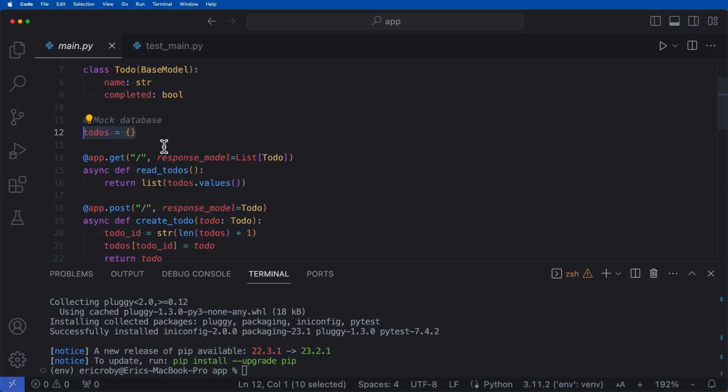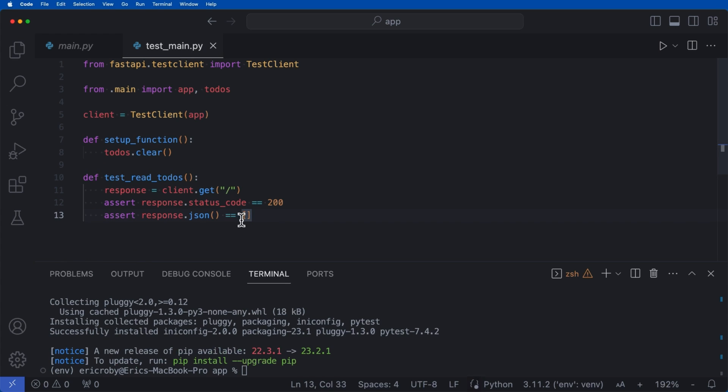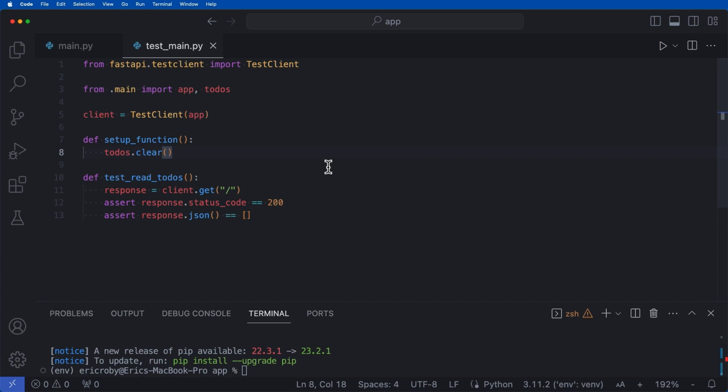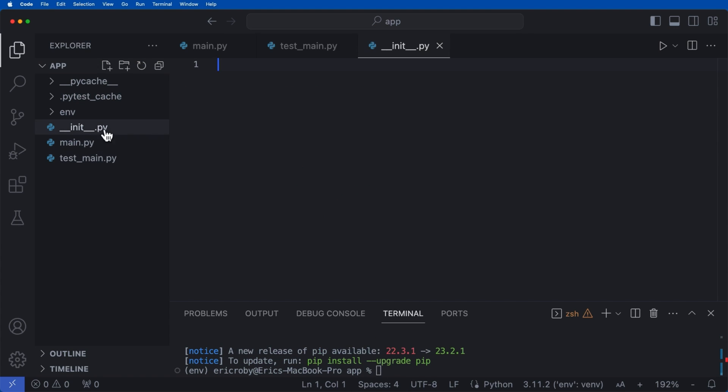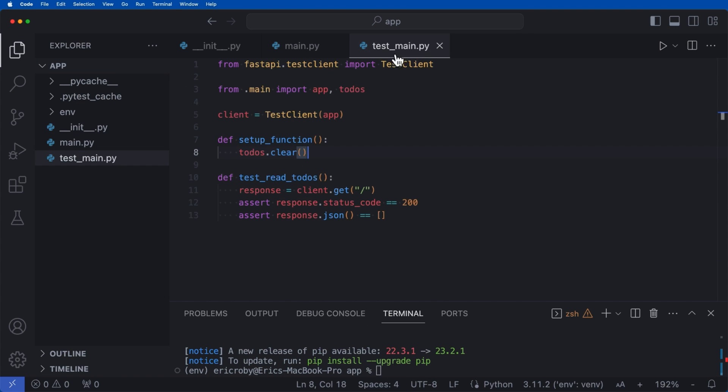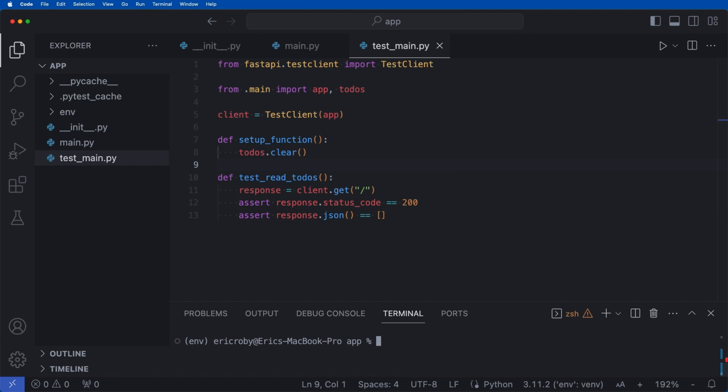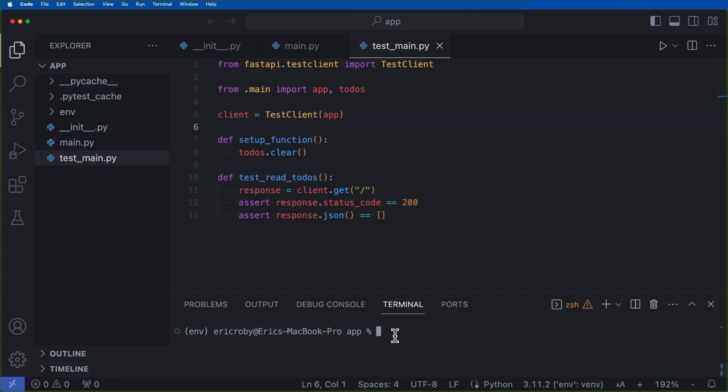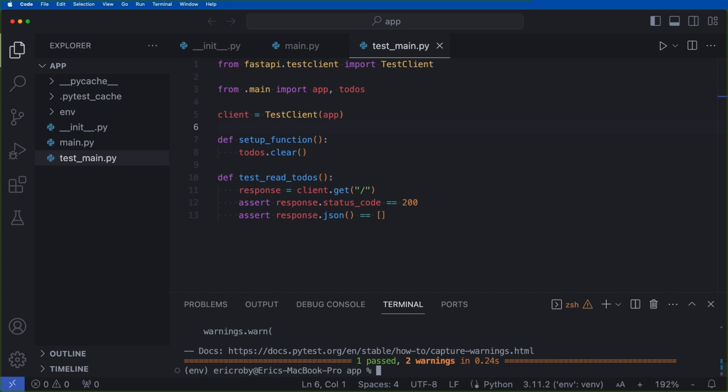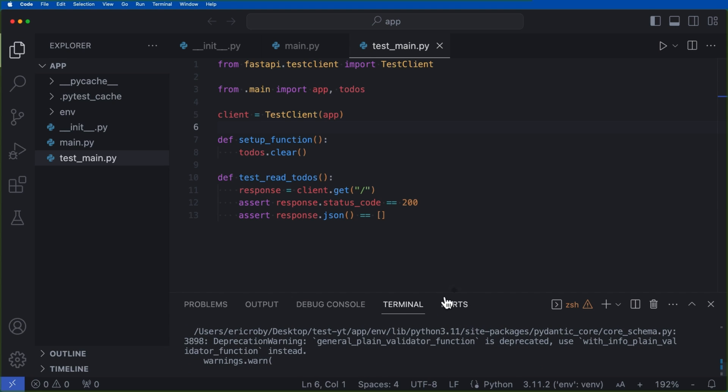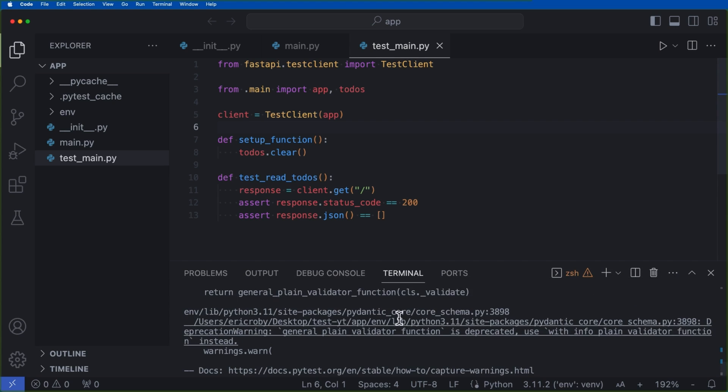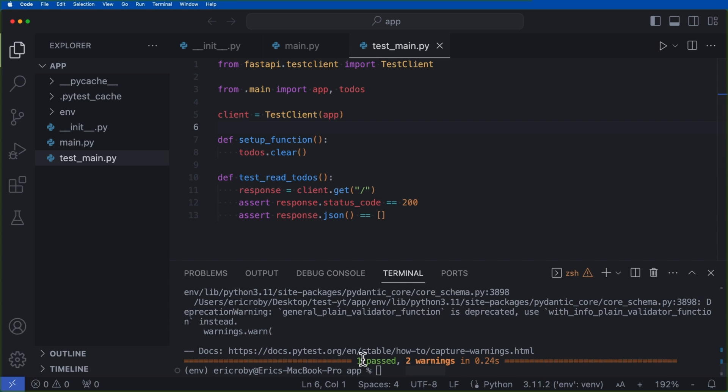we can see that it's going to return all of the todos values, and it's going to return a status code of 200. But because todos list is empty, it should just return an empty list and a status code of 200. And we can go ahead and run this just by typing in pytest. And immediately we can see that we had one test that was passed, we have two warnings just because it's using some deprecated files. But outside of that, we have our test passing.